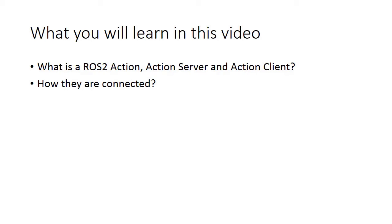We'll explain how action server and action client are connected using action, then finally we'll explore some action related commands.